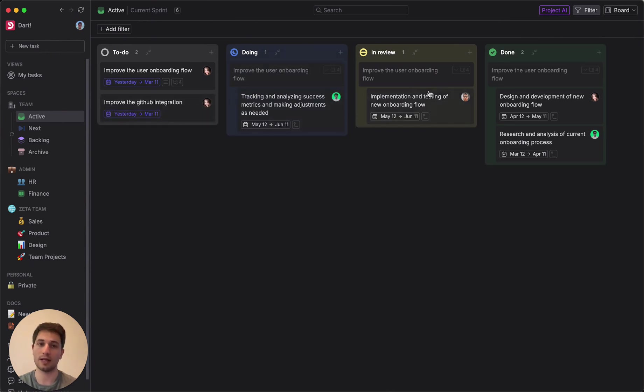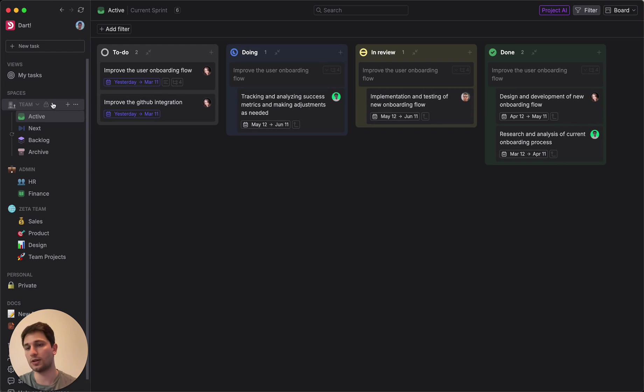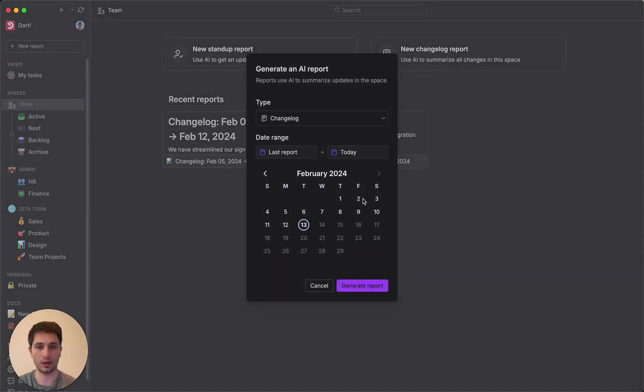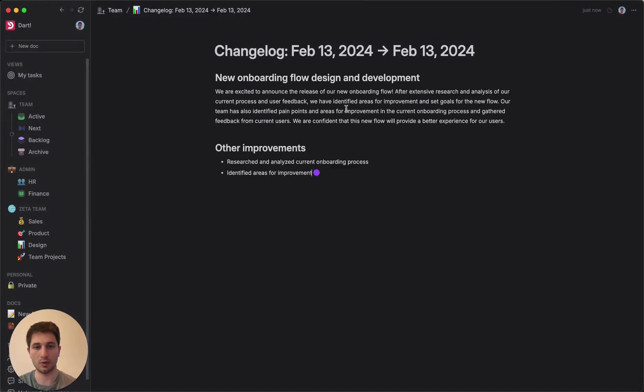So now the team has actually made some progress on a lot of these tasks and we'd like to generate a report to talk about that progress, maybe share it with our users. So to do that, I'll go on up here to the spaces section next to team, click on that and then click new change log report. And we're going to go ahead and generate a change log report based on what we've done.